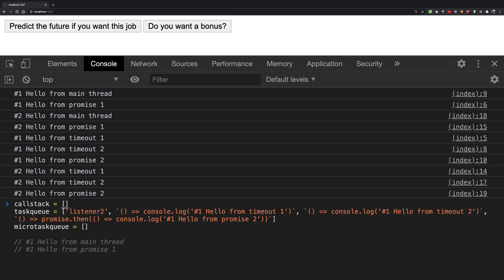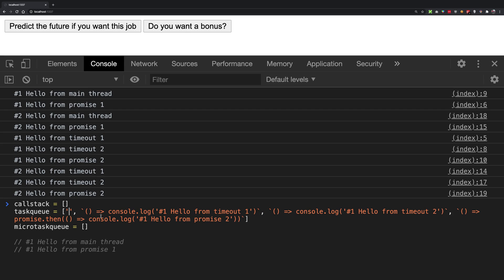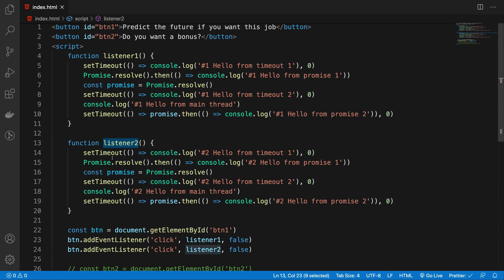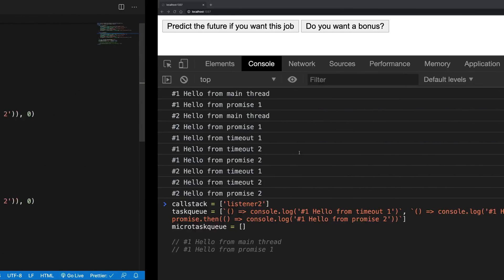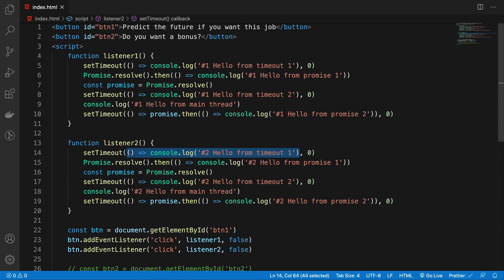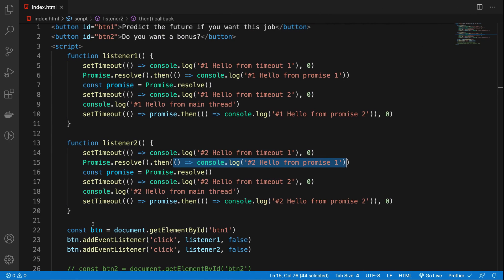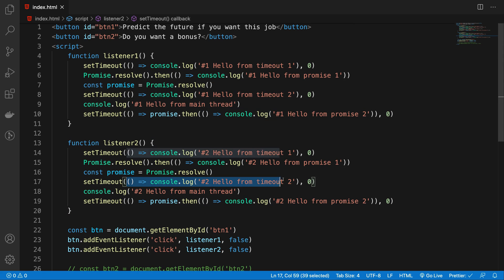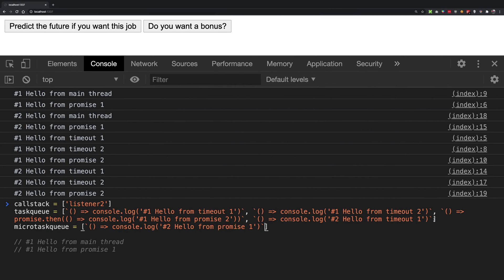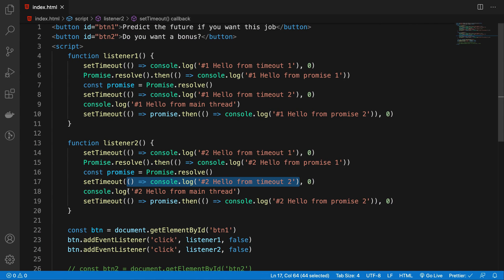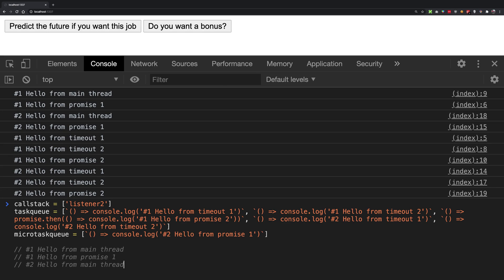At this point, the call stack is empty and the micro task queue is also empty. It's time to look at the task queue. Now we have listener two waiting to be executed from our initial click. So it takes listener two from the task queue, places it in the call stack, and we're good to go. Listener two starts executing. Again, we have some setTimeout stuff, so that goes to the task queue. Then we have Promise.resolve.then, which makes it to the micro task queue. Then there's another promise with no callback — nothing happens there. Then another setTimeout, which places its callback on the task queue. Finally, we arrive at the main thread console log — and you see hello from main thread as the third output line.